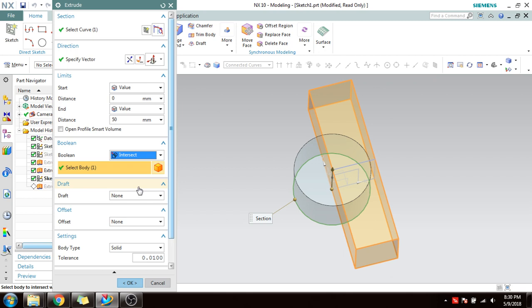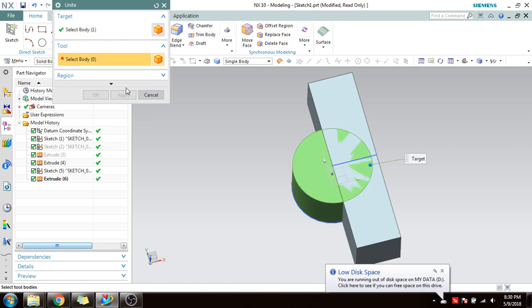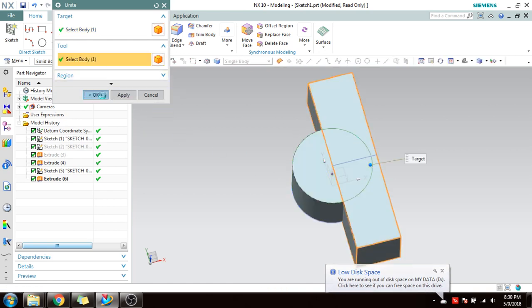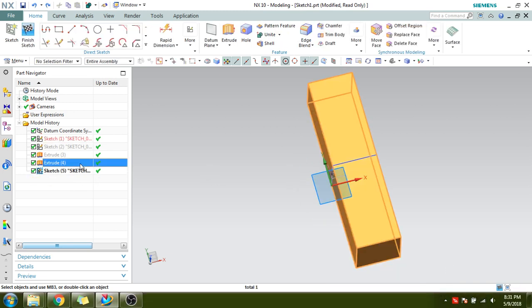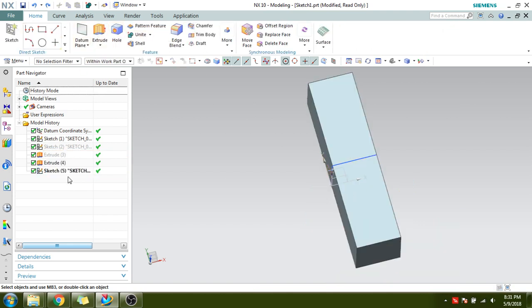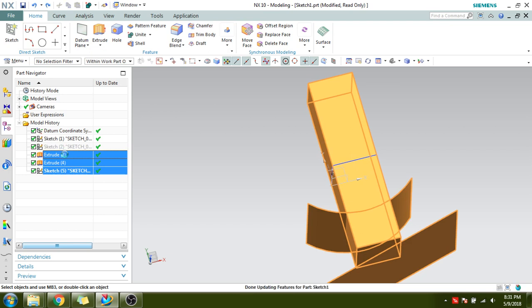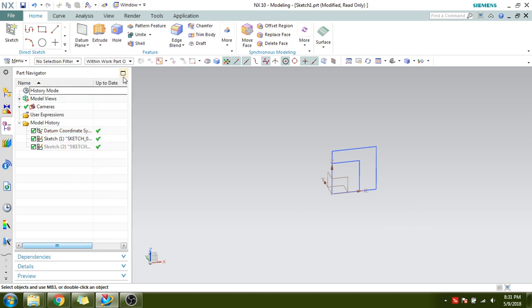Please go check my channel for the Boolean operations video. This is all about the Extrude command. If you want, you can make a Unite — select one body and second body and they will be united. Now I will remove everything and move on to the Revolve command.